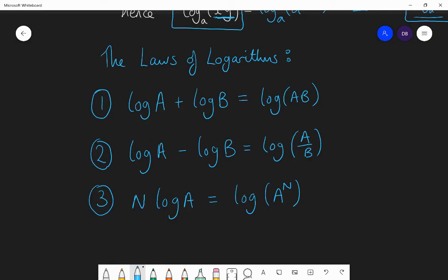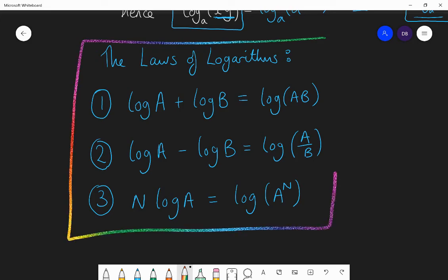Just like with the laws of indices, you can only combine powers when the base is the same — for example, 7 to the power of 10 times 7 to the power of 1 is 7 to the power of 11, because the base is always 7. So these three laws you need to memorize and be able to use.